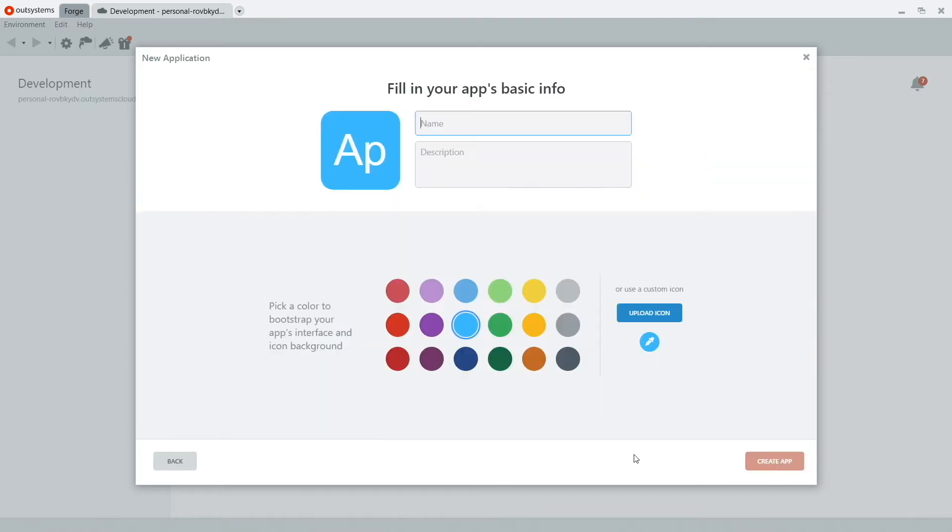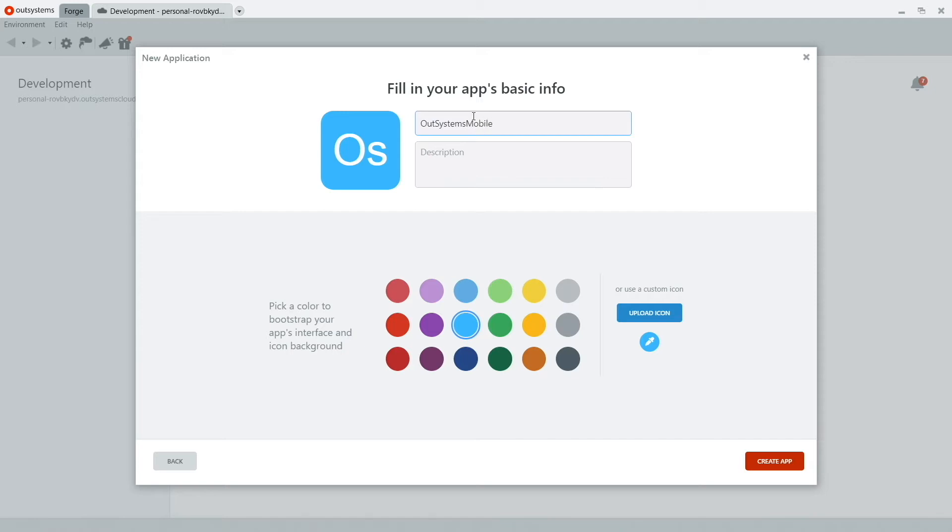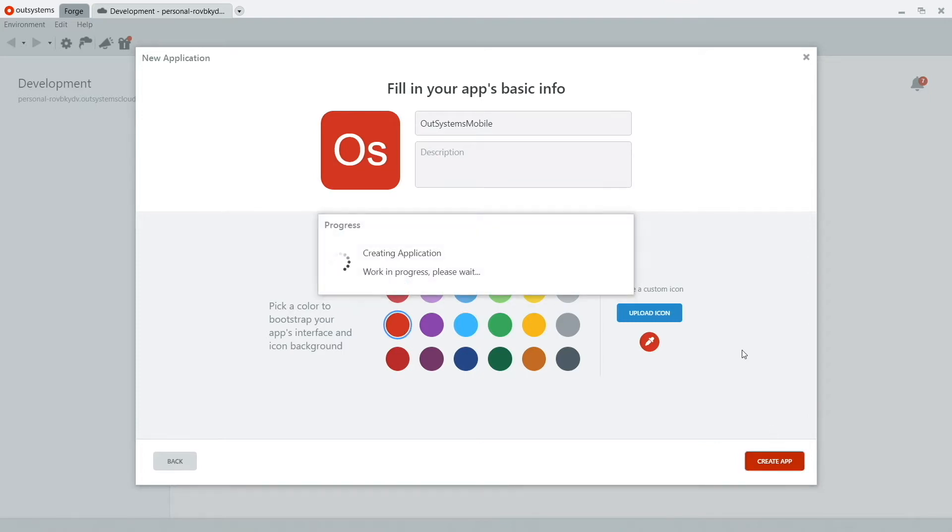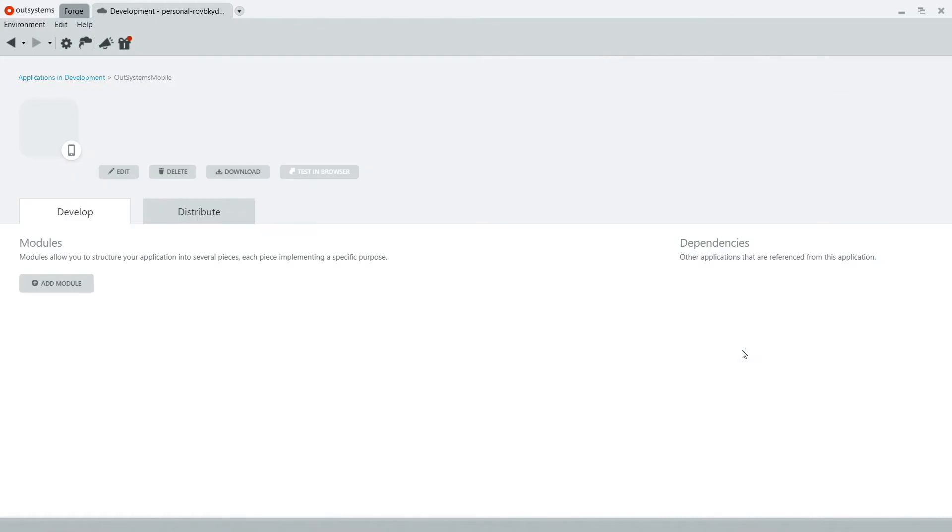We start our project by giving it the name and the description. And we can choose from one of the different color options below. This is going to be the basis for the design of the screens that you'll see later on. But you can also upload an icon. And OutSystems will automatically grab the colors from that icon and use it for the screens. For me, I'll just use the color red for OutSystems and create application.